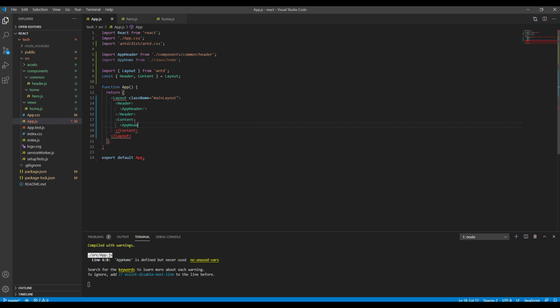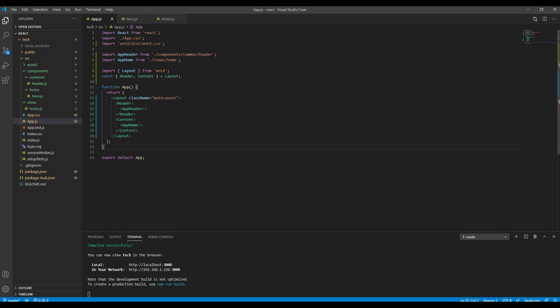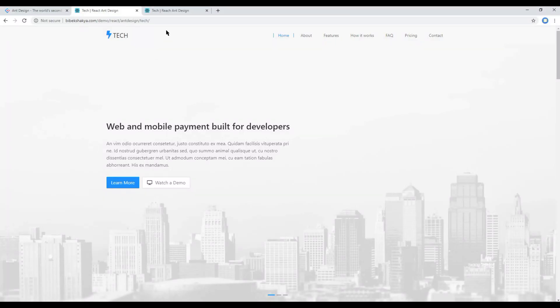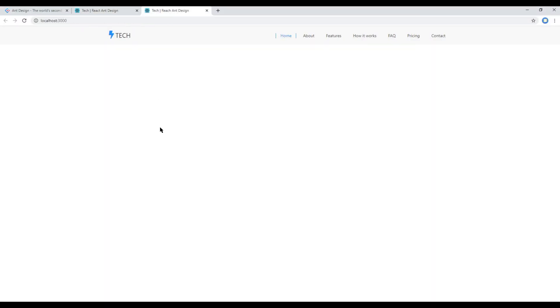Then let's use the AppHome tag. Now if you check the site you should see the AppHome component.